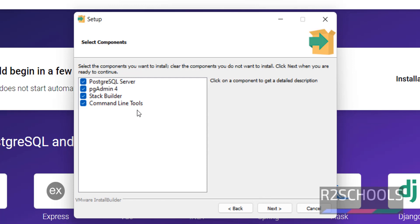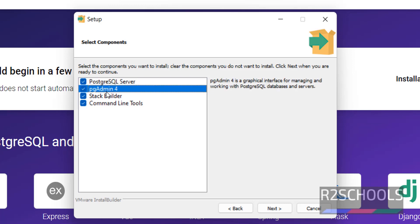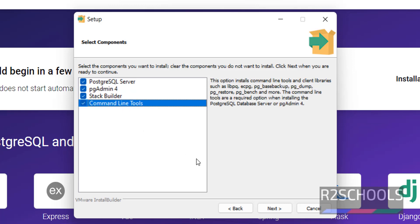See, these are the components that come with the PostgreSQL installer file. The first one is the database server, the second one is pgAdmin 4, which is the graphical user interface for managing PostgreSQL databases and servers. Next is Stack Builder, which contains additional tools, drivers, and applications. Next is command line tools. I am going to install all — select all and click on Next.